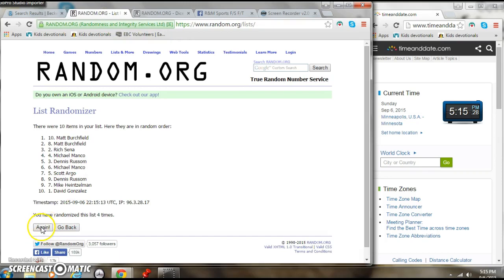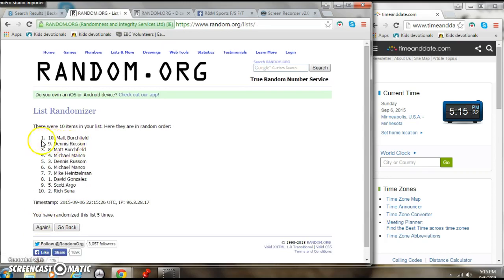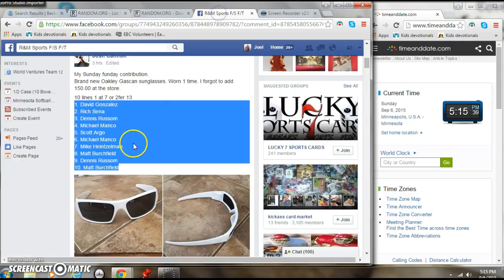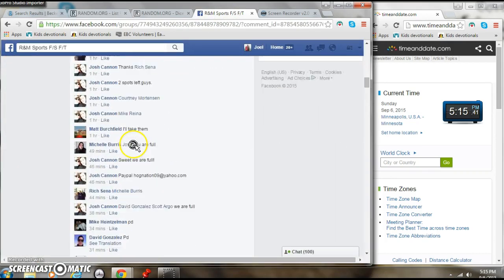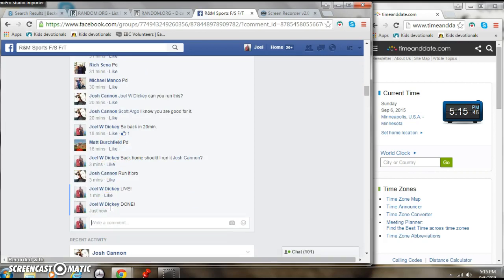Good luck everybody, here we go. Name up top, Matt Birchfield, Matt Birchfield. Congrats, nice pair of shades of the GAP brother, good.